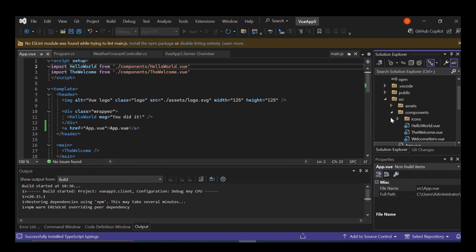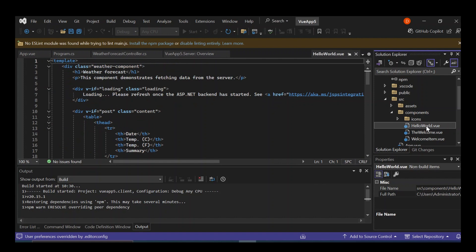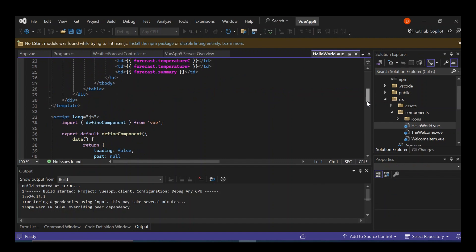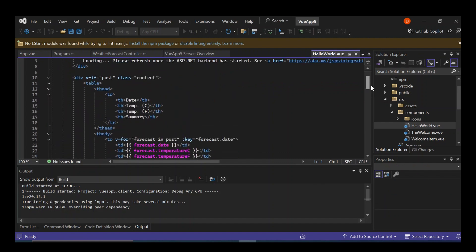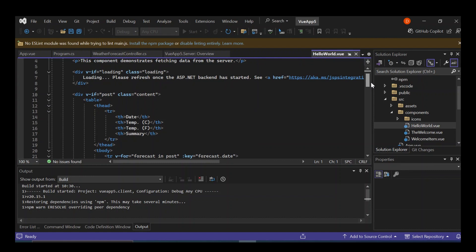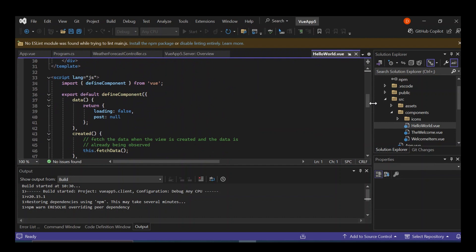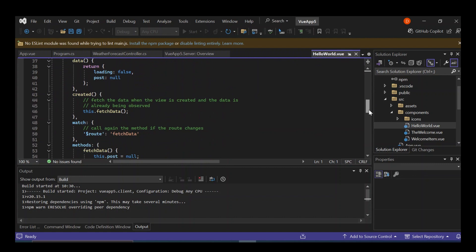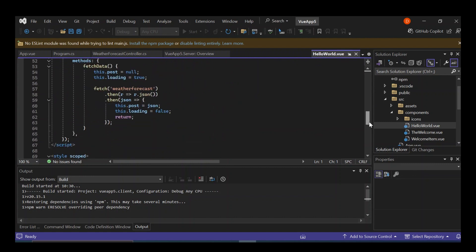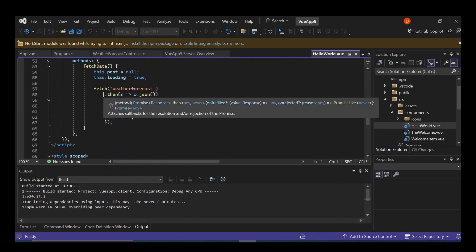Let's go ahead and have a look at what's inside the components folder. There's HelloWorld.vue inside. As you can see, it's very simple stuff — not complicated at all. This is the template, and this is our API call. It's calling a GET request to the server to retrieve the weather forecast details. That's exactly what's being done here.